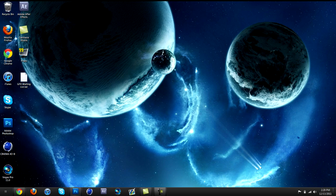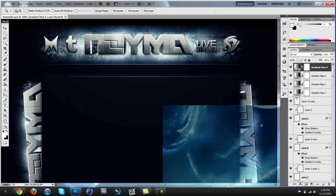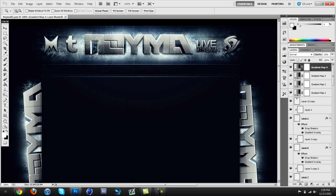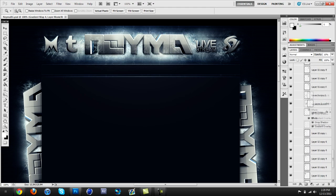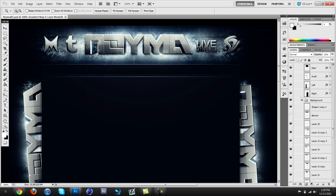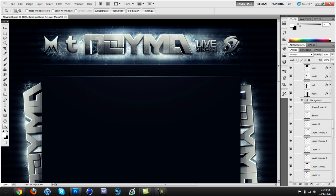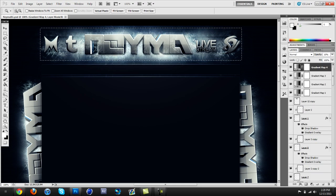Alright, let's get started. Open up your background that you want to image map — usually templates have a layer called banner. It's usually hidden but you can find it. Hold Ctrl and click the thumbnail to select it, then go all the way up to the top layer and select it.